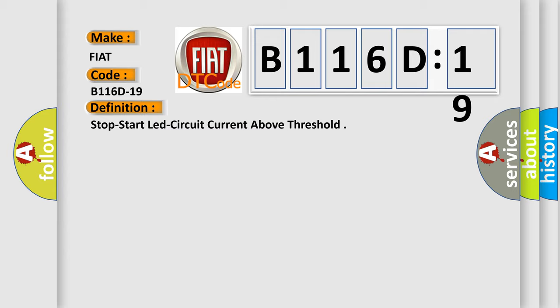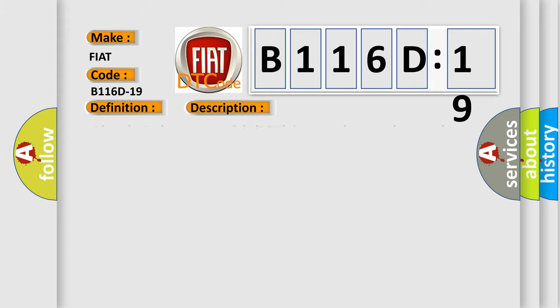And now this is a short description of this DTC code. When the body control module BCM detects a short-to-voltage on the panel lamp's driver circuit.